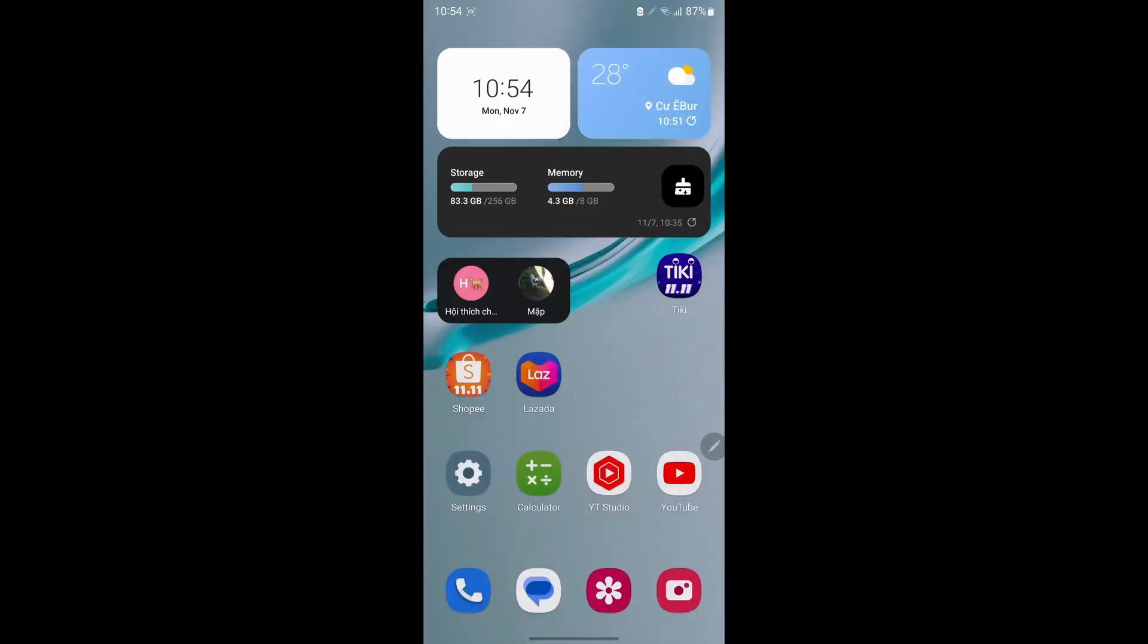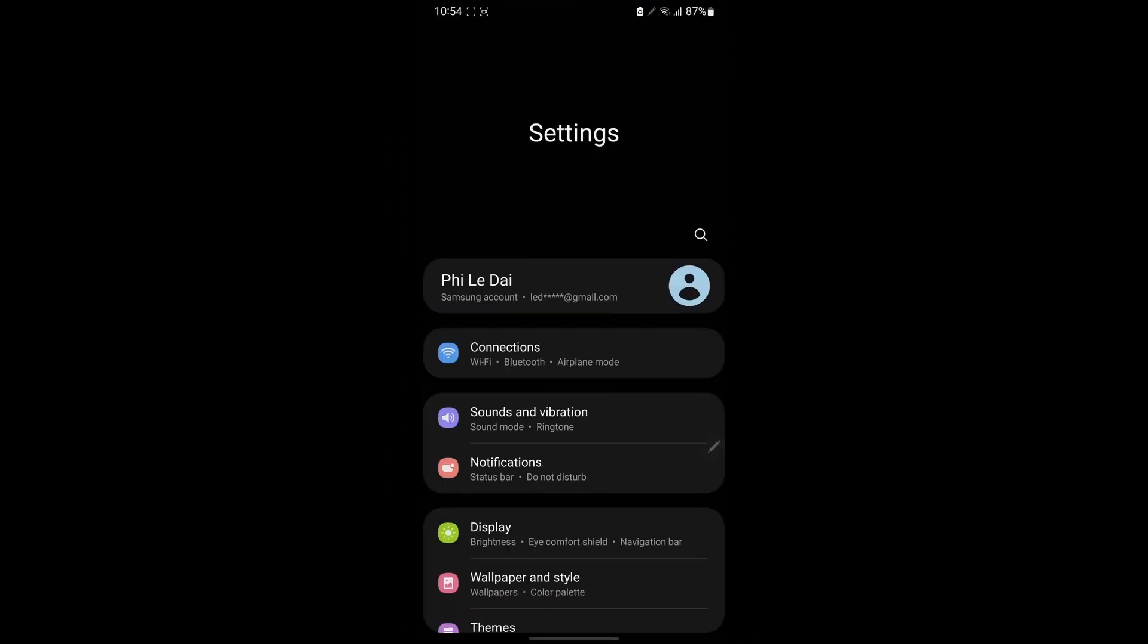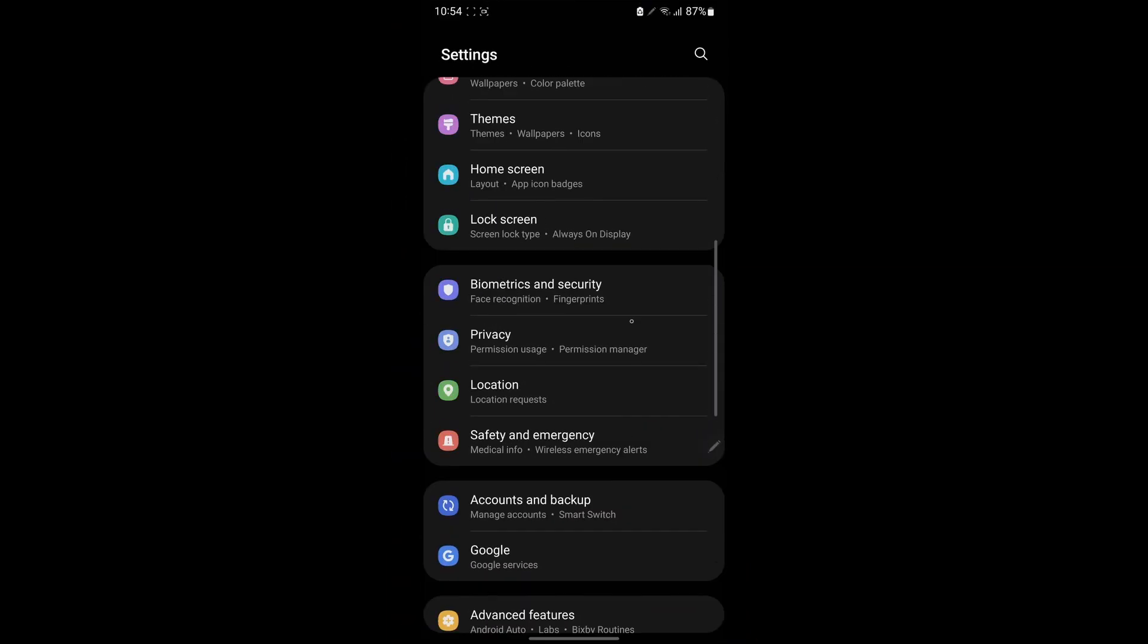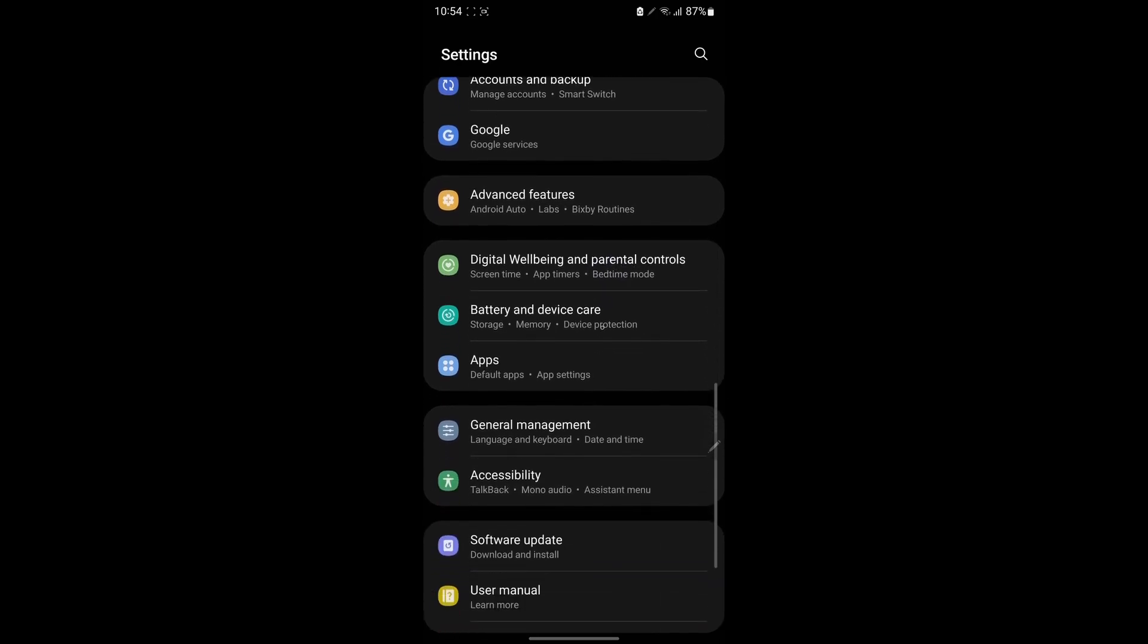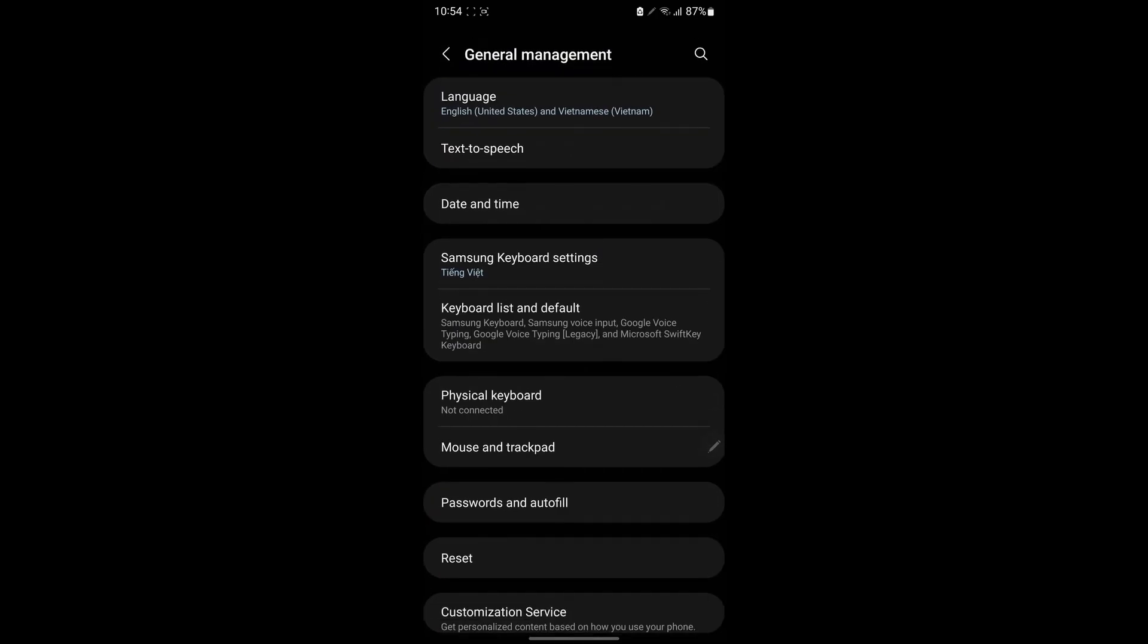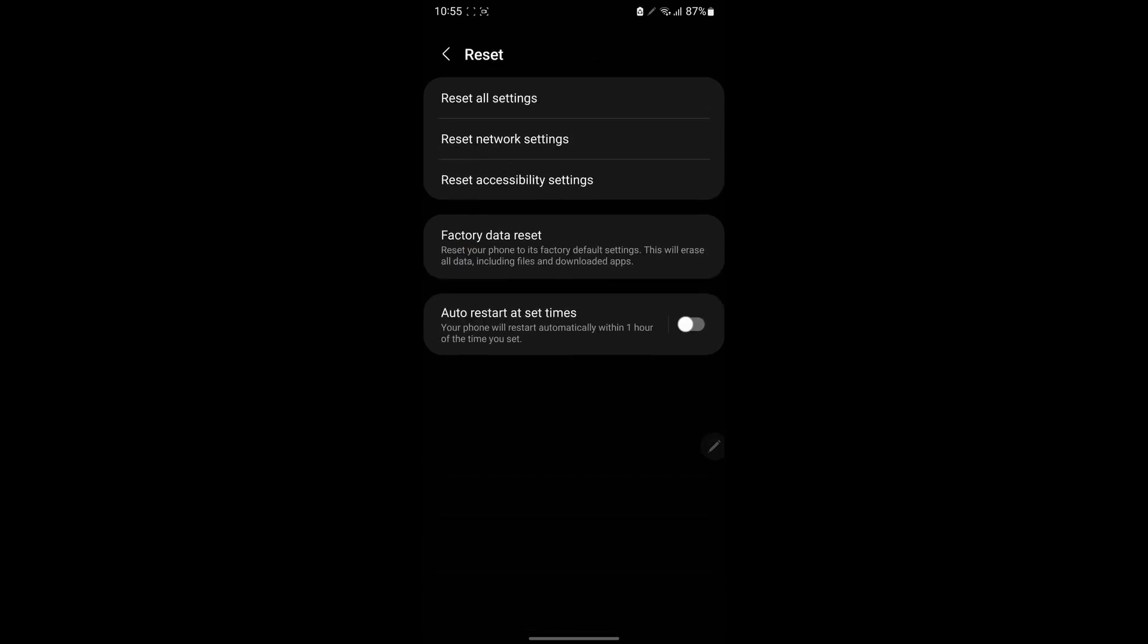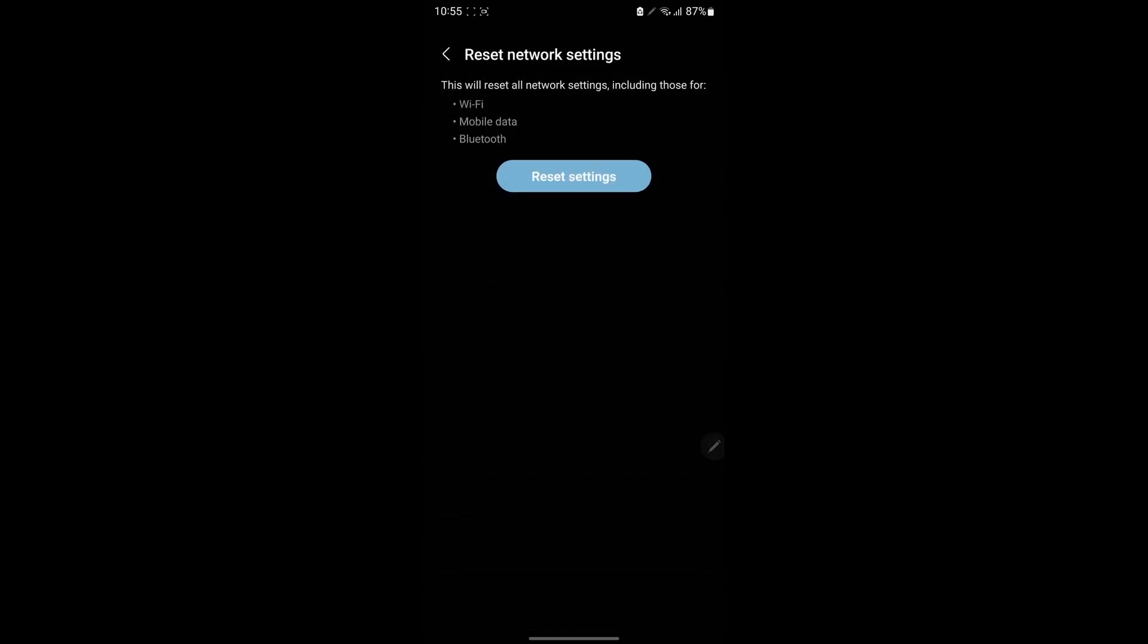On Samsung Galaxy Phone, go to Settings, scroll down and tap General Management, tap Reset, tap Reset Network Settings, tap Reset Settings. It will ask for your phone's passcode. Enter it and follow the instructions.